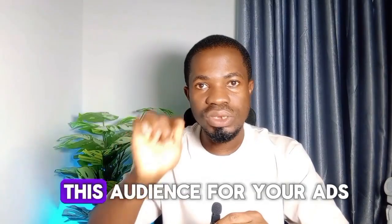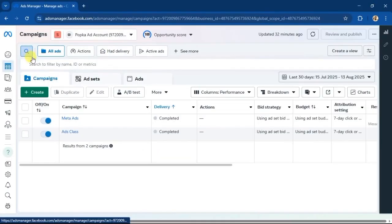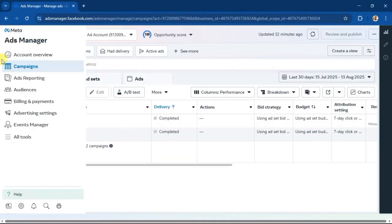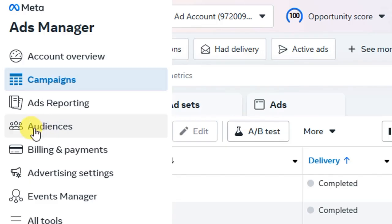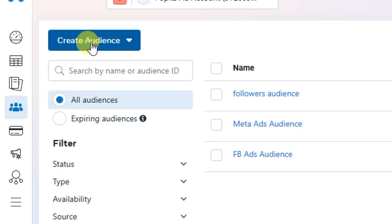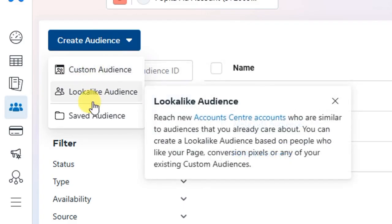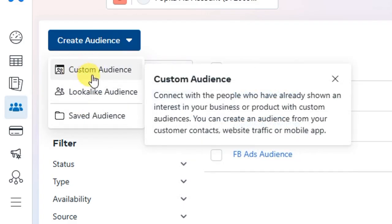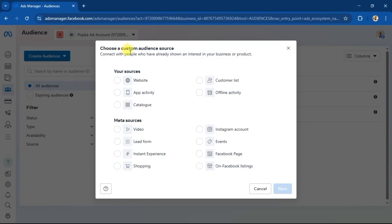Open your Meta Ads Manager and hover your mouse on this toolbar. On the left-hand side you will see 'Audiences' — click on it. You will see all the audiences you have set in your ad account. Click on the 'Create Audience' button to create your custom audience. You will then see three options: custom audience, lookalike audience, and saved audience. For this video we are focusing on custom audience, so click on 'Custom Audience.'